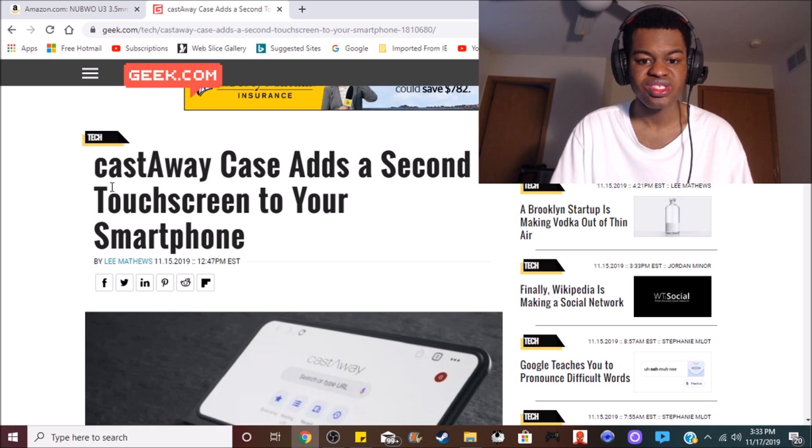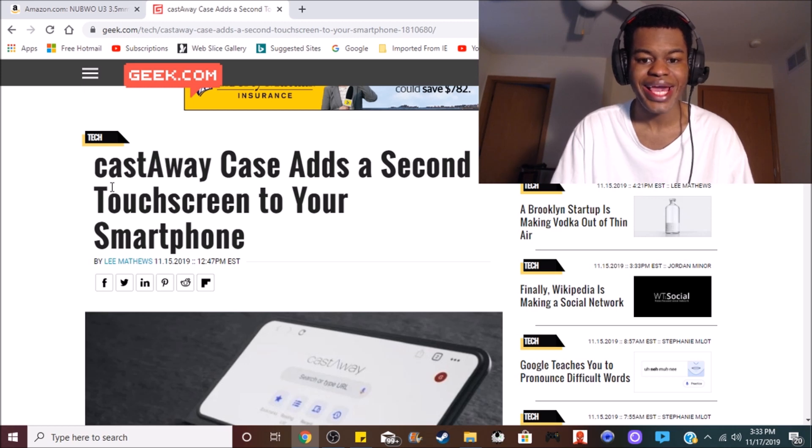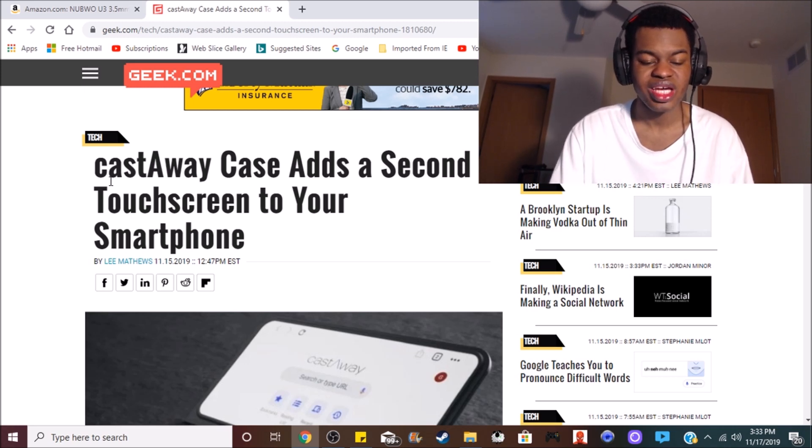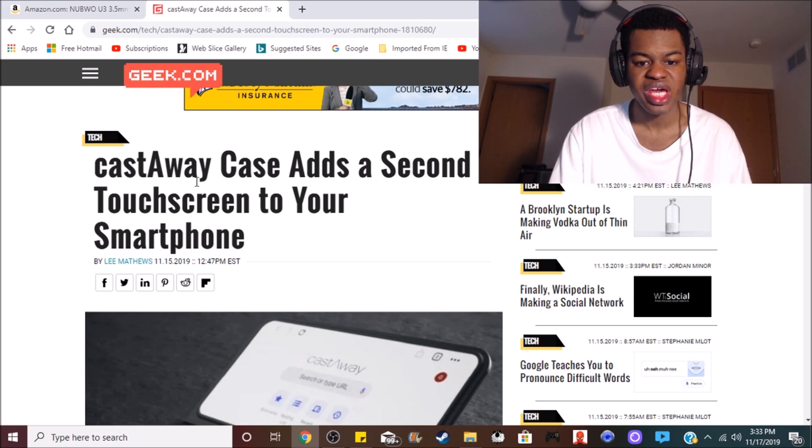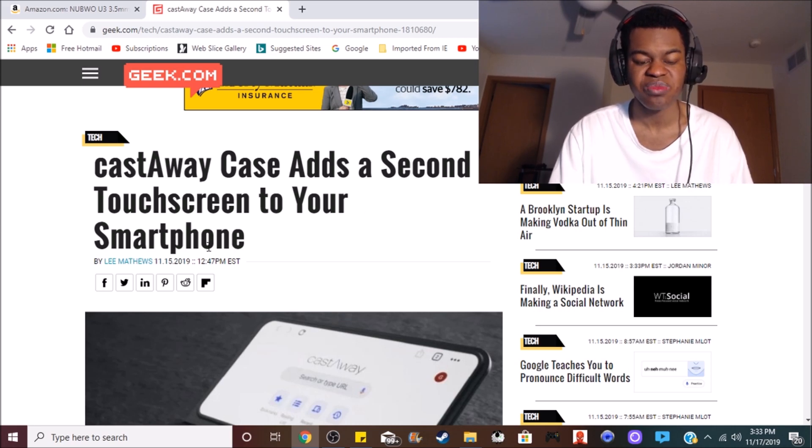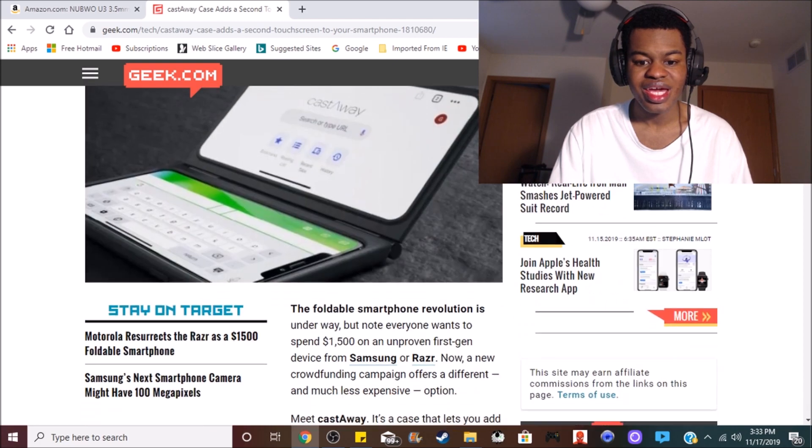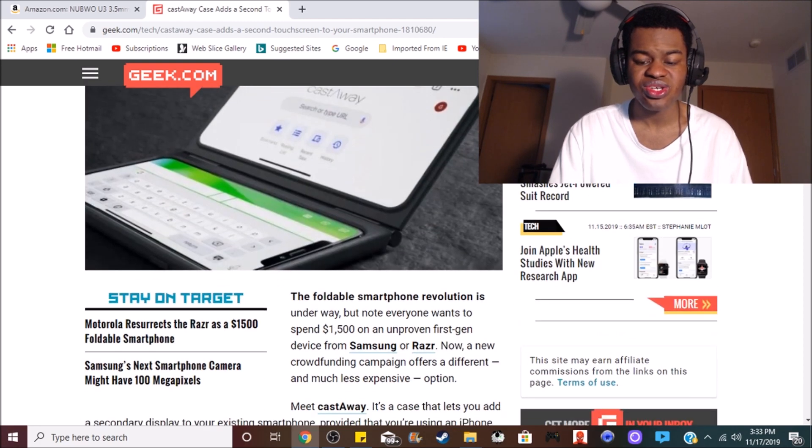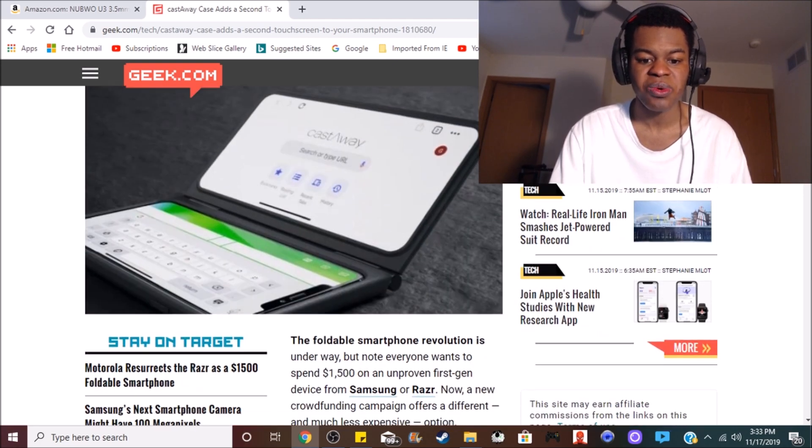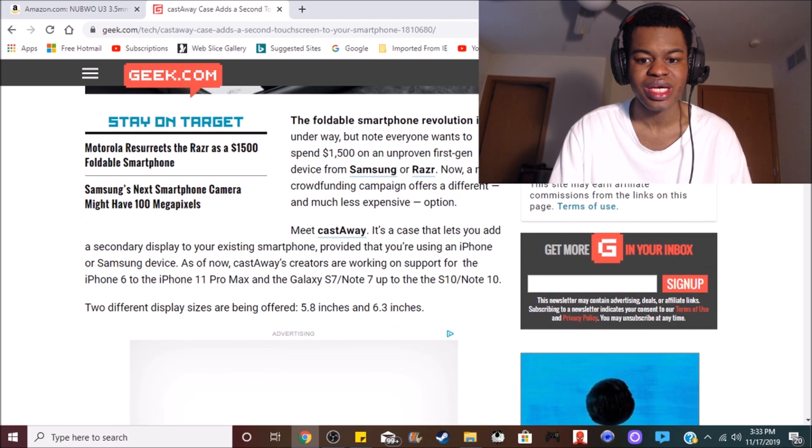But anyways, there's this new case, and it is pretty much called Castaway Case. It adds a second touchscreen to your smartphone, and it is also a Chrome OS tablet.